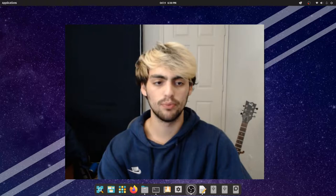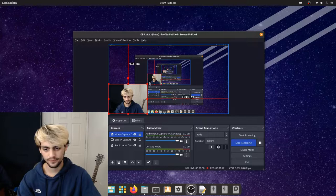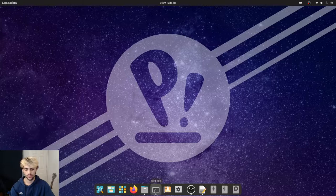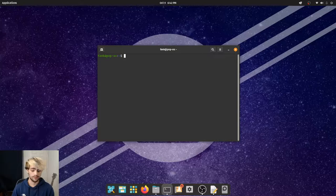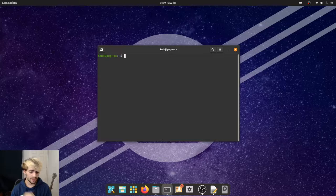We are running on Pop OS 22.04. Now the first thing we need to do is check off some settings in the BIOS before you even install Pop OS.